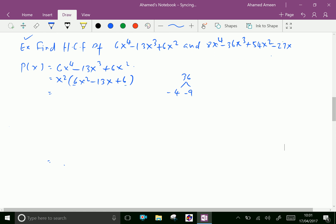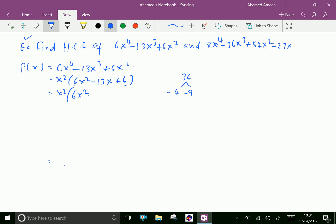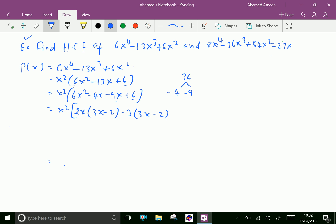So we can write: 6x² - 4x - 9x + 6. Taking 2x common from the first pair gives 2x(3x - 2), and taking minus 3 common from the second pair gives -3(3x - 2). Therefore P(x) = x²(3x - 2)(2x - 3).